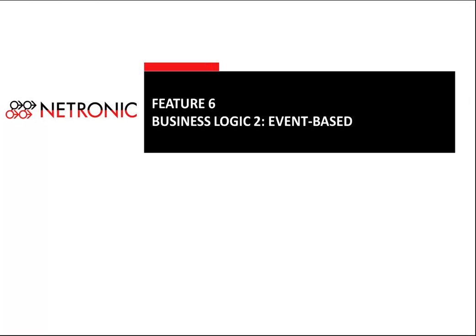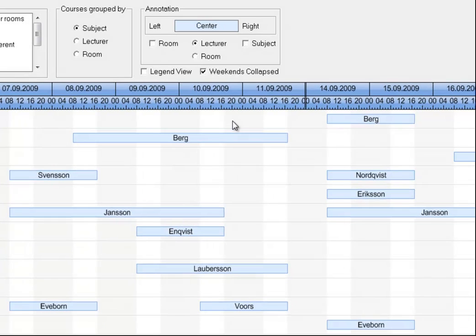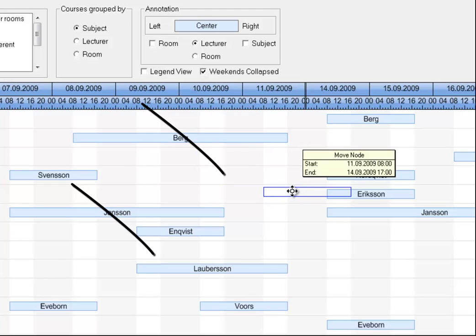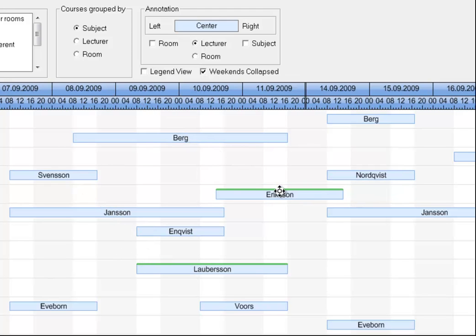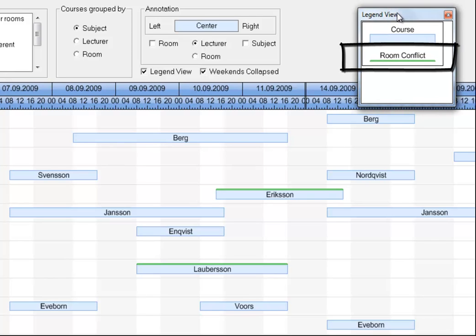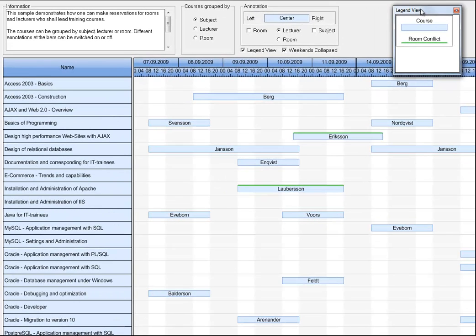A powerful Gantt chart can do more than working with business logics based on a status. It also can deal with event-based business rules. Let's look at this example of a training course schedule. If we move this course to an earlier start, the appearance of the respective node and of another node automatically changes. If we look up the legend, we recognize that this indicates a room conflict that had been created by moving forward the course of Mr. Ericsson. This event-driven Gantt behavior could be applied also to any other conflicting situation.